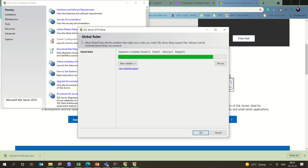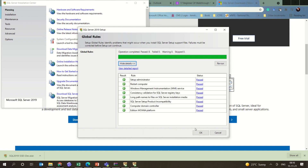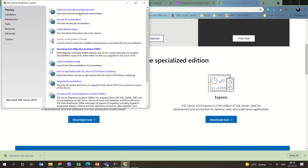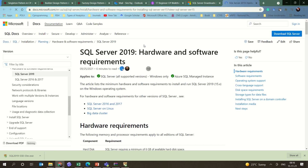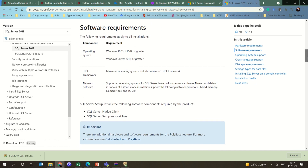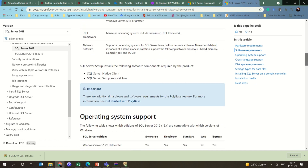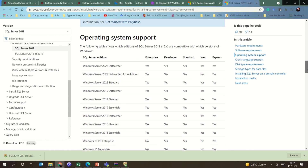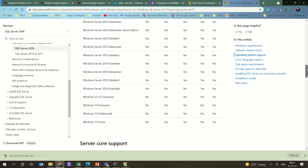Once you click on the system configuration checker, it will verify that everything is passed. If you want to see the details, you can check them. You can also check the hardware and software requirements — it will take you to a new page where you can download and see what the operating system requirements should be. Everything will be given to you so you can check it manually.